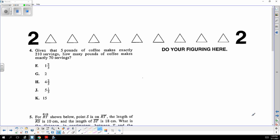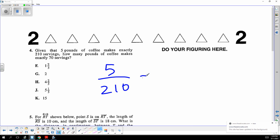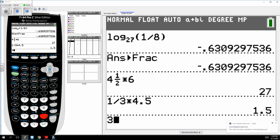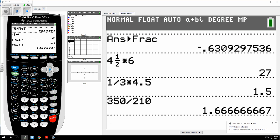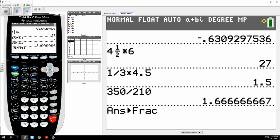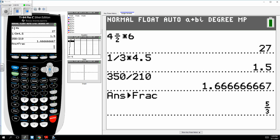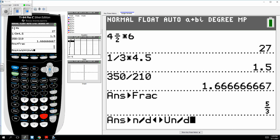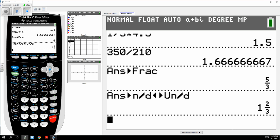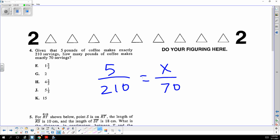This is a classic ratio proportion: five pounds of coffee will serve 210 servings, so how many pounds do you need to make 70? Cross multiply — you get 350 equals 210x, so the answer is 350 divided by 210. They wanted it as a mixed number, so you get one and two thirds.